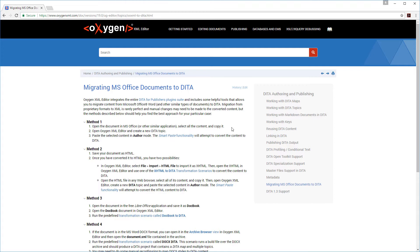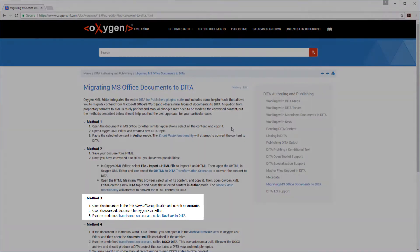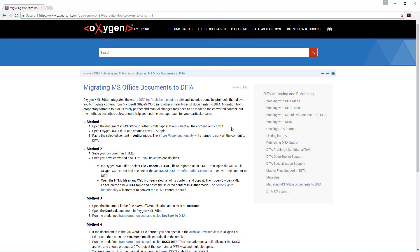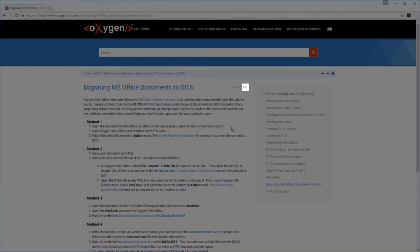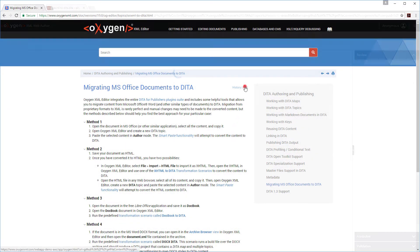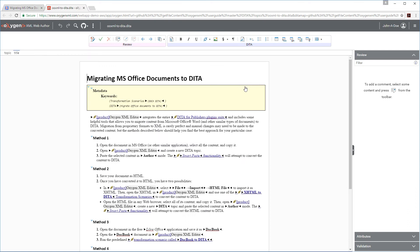However, I also noticed that the third method is missing a step and even though I could just explain this to the user, it would obviously be better if this was corrected in the documentation before sending it to the user. We've also configured our Web Help system to include the edit link, so similarly, I can simply click the link and the document is opened in Web Author just like the first scenario.